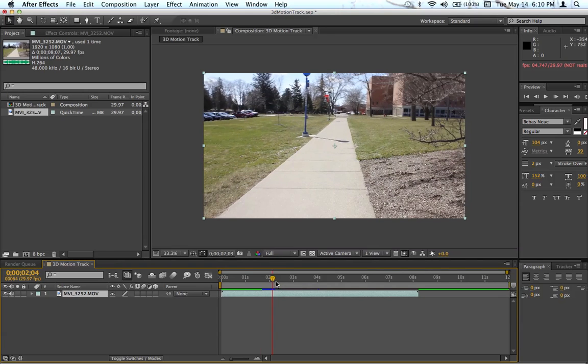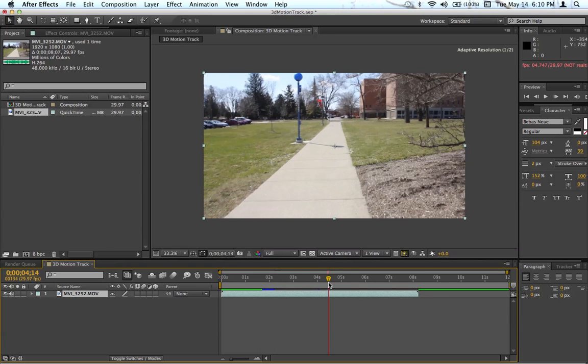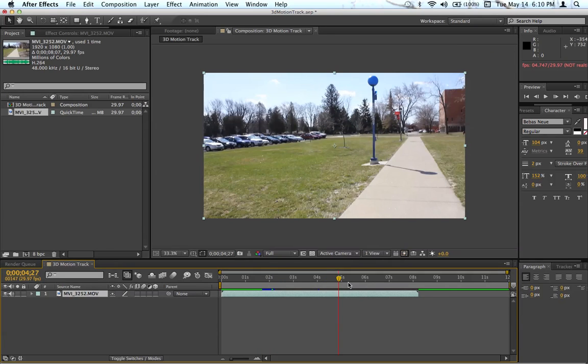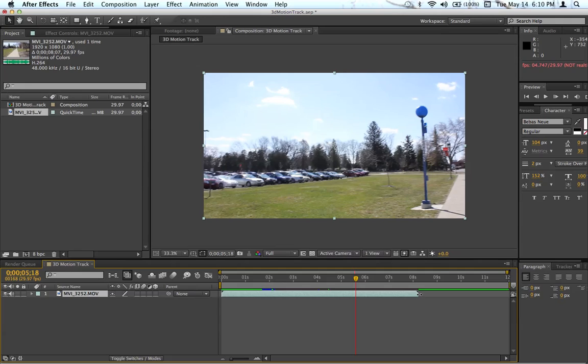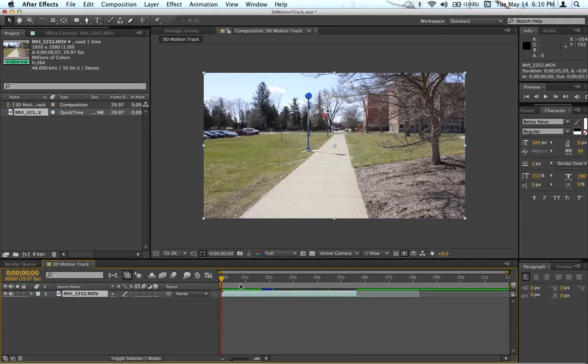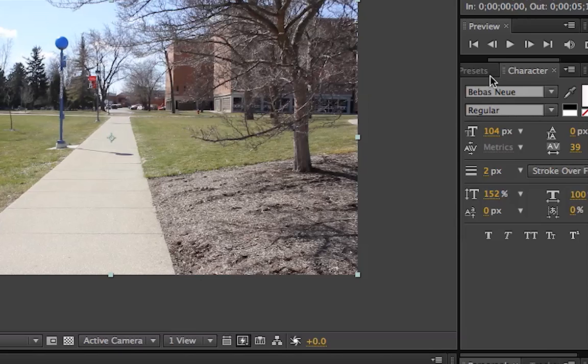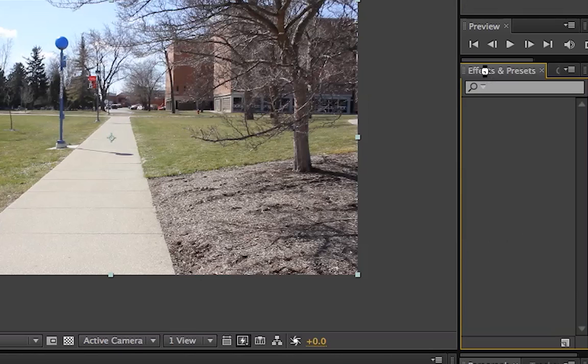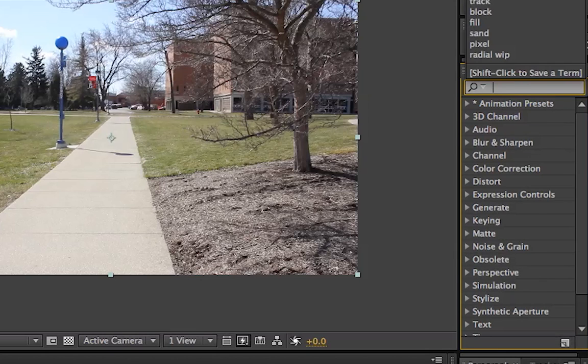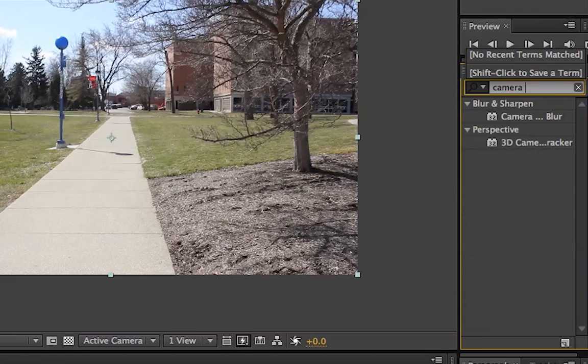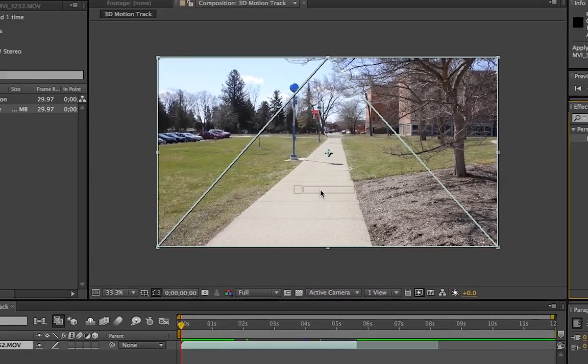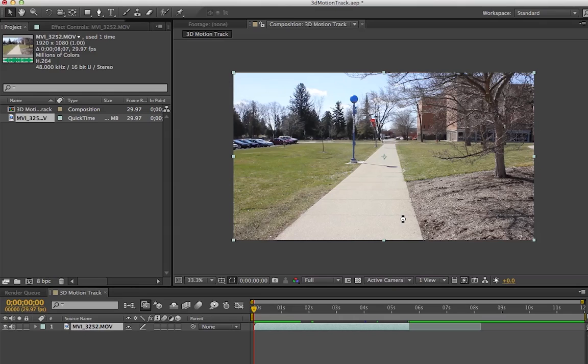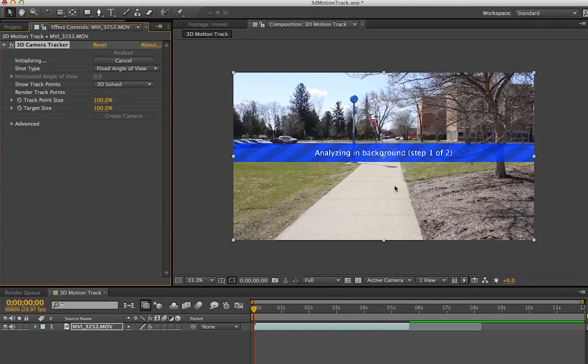I'm going to scroll up here and stop about right there. Now we'll go up to the Effects and Presets panel and type in 'camera tracker.' You'll see the 3D Camera Tracker 32-bit. Just drag that on and instantly it'll start analyzing.